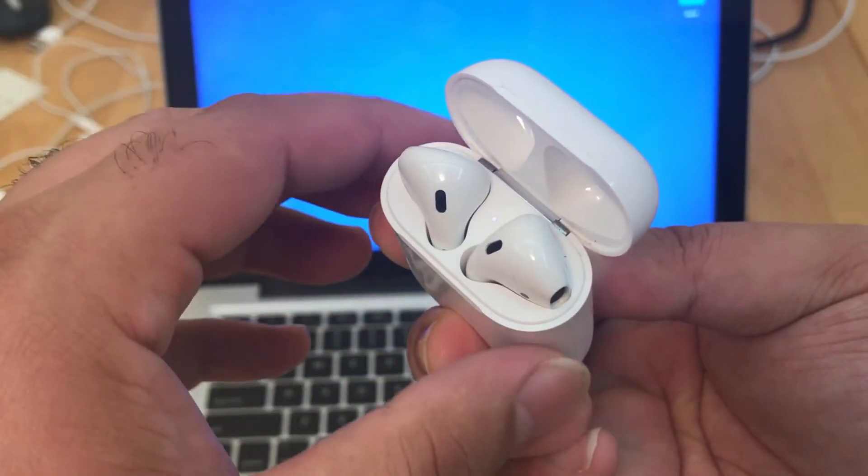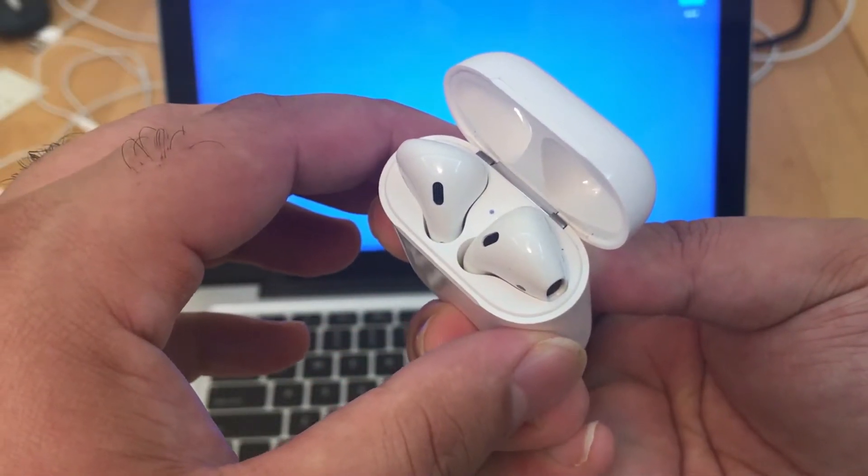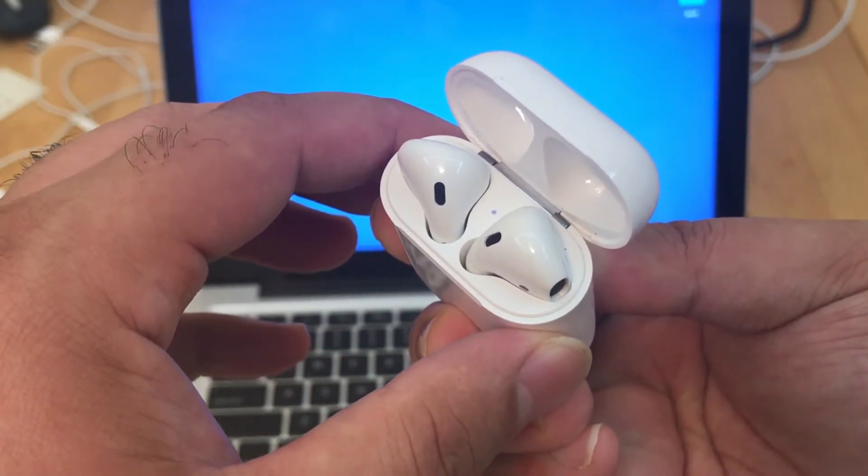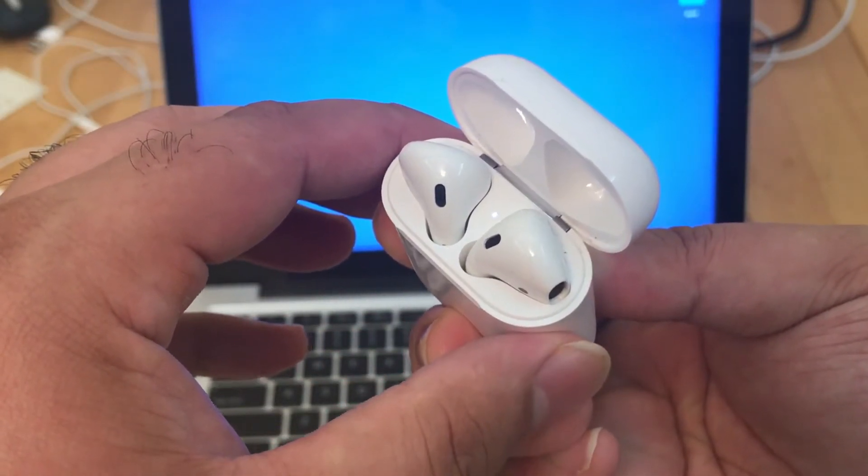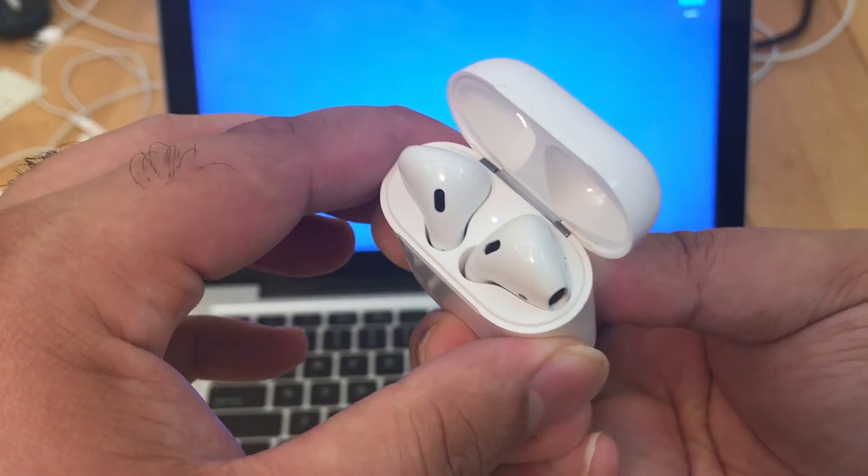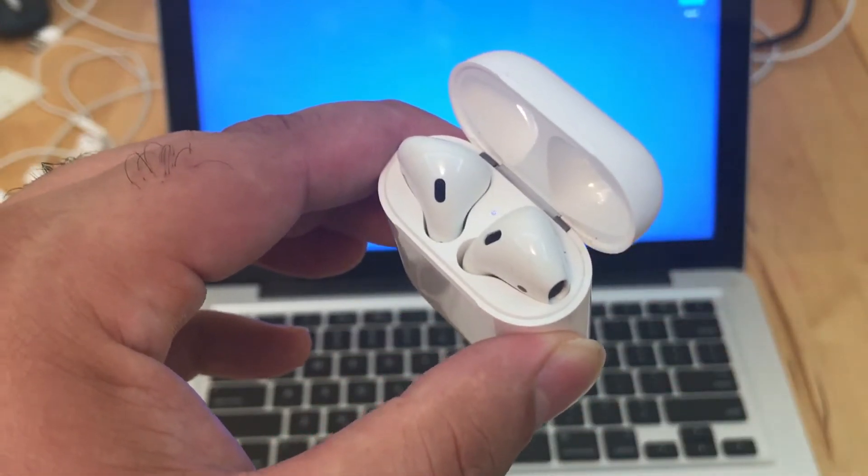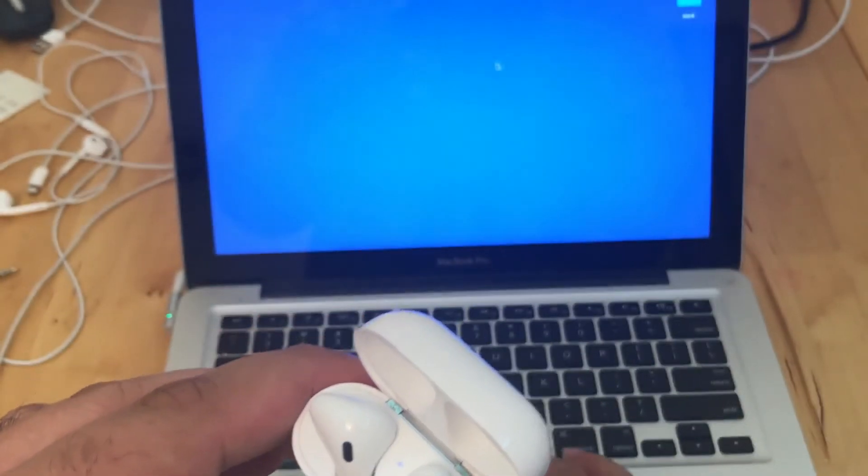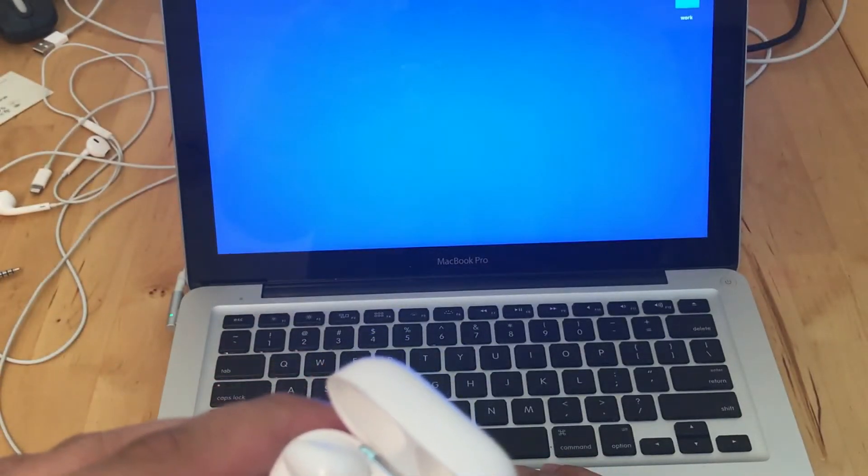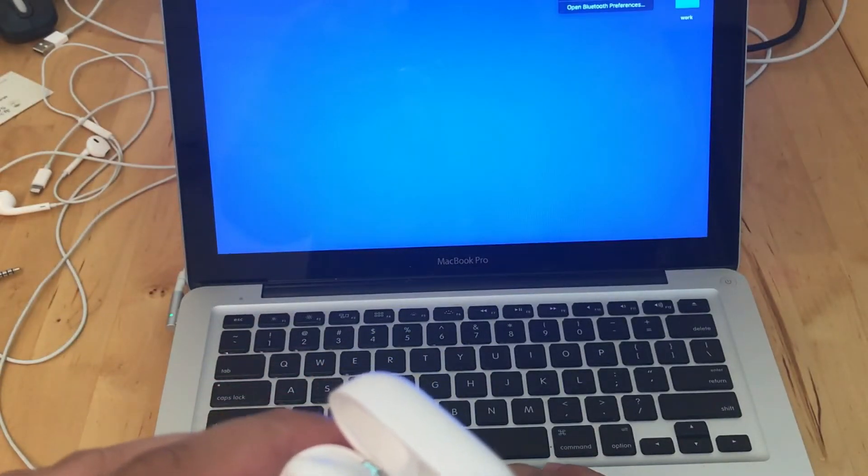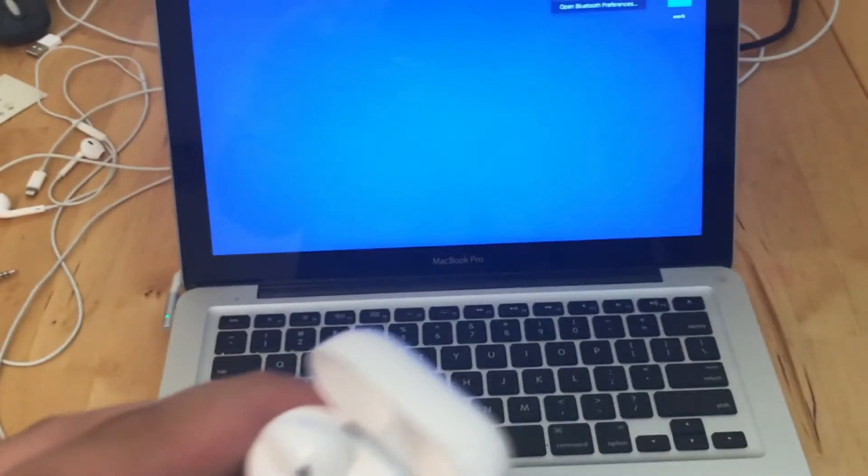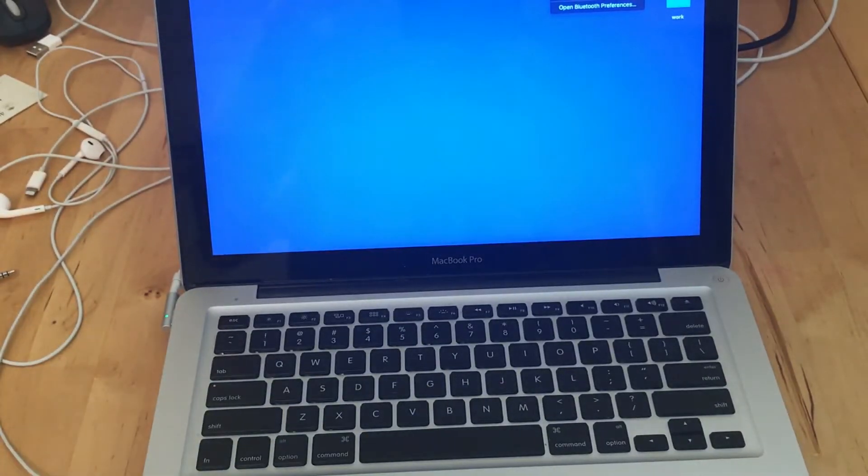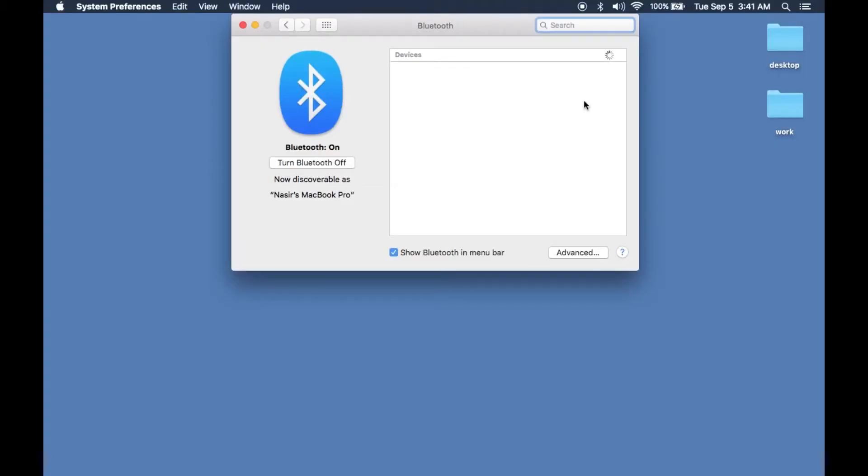Wait for it to blink for a couple of seconds, then go into your system preferences on your computer and look for the AirPods that show up on your screen. They might pop up saying AirPods or the name of the AirPods.